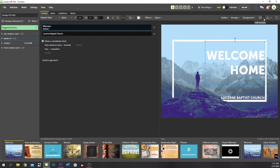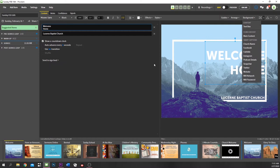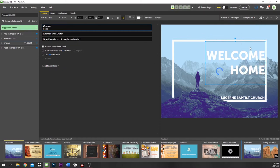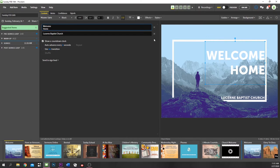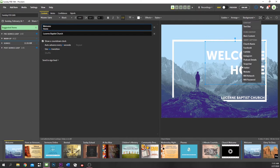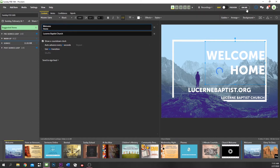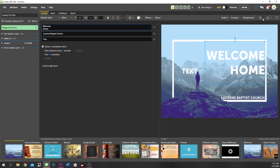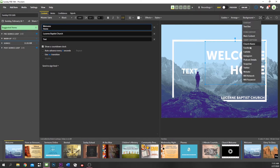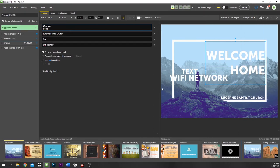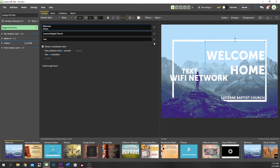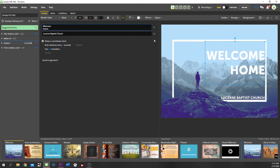You can add more text boxes and there are already pre-built things done for you. For example, you can say 'I want to put the Facebook information in' and it's already there. The church's social information, WiFi network and password — everything's kind of already done. When you register for Proclaim you put all this information in and it just remembers it.